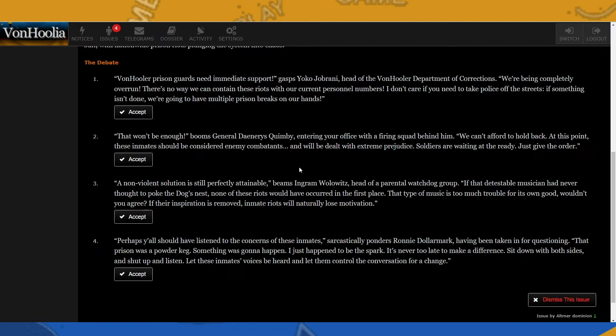All right, so here's the debate. Number one: Von Julia prison guards need immediate support, gasps Yoko Jobrani, head of the Von Julia Department of Corrections. We're being completely overrun. There's no way we can contain these riots with our current personnel numbers. I don't care if you need to take police off the streets. If something isn't done, we're going to have multiple prison breaks on our hands.